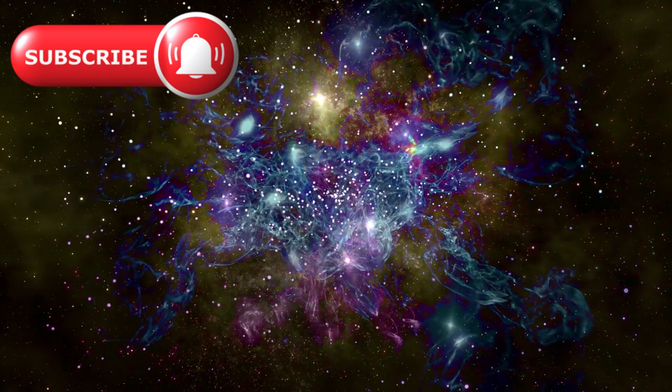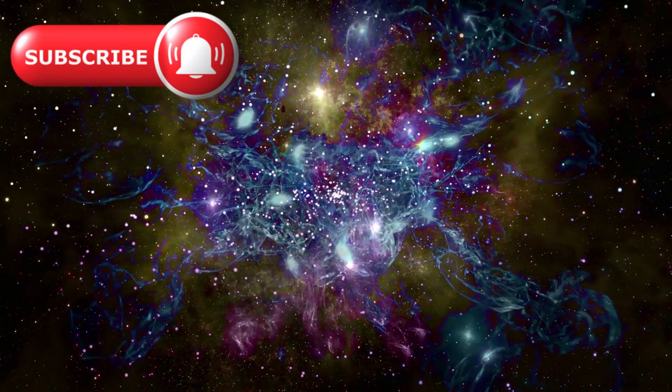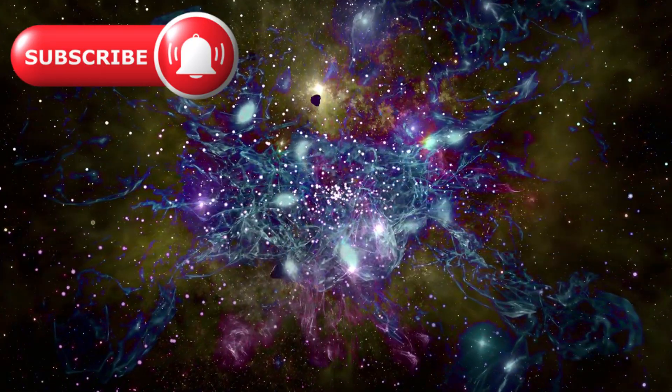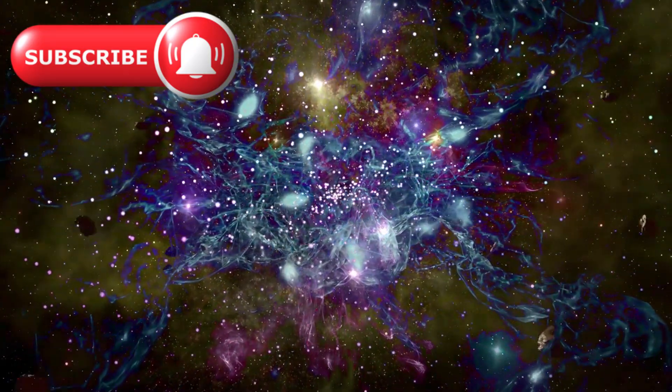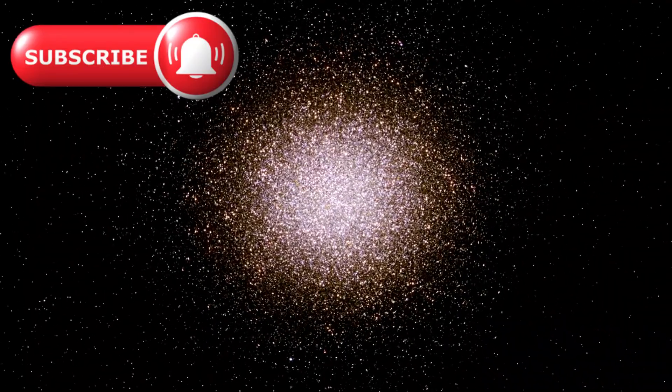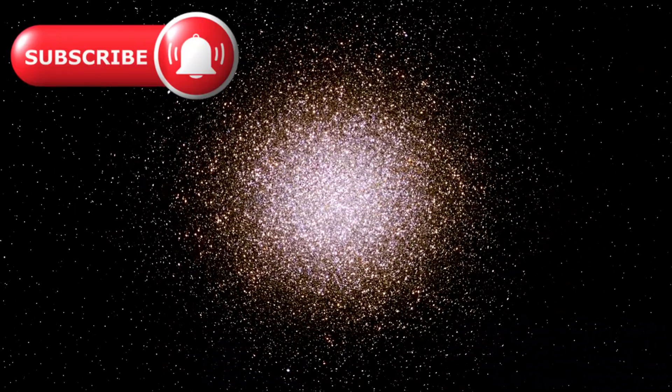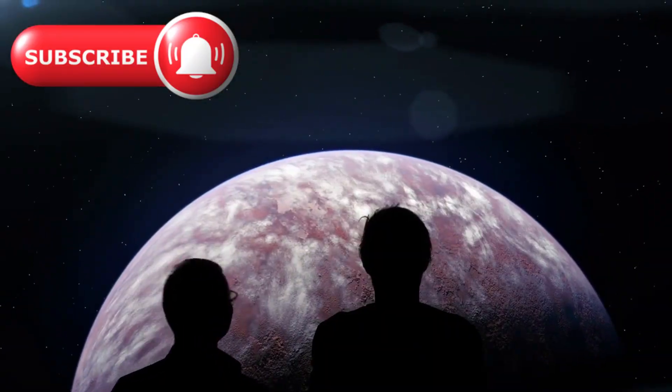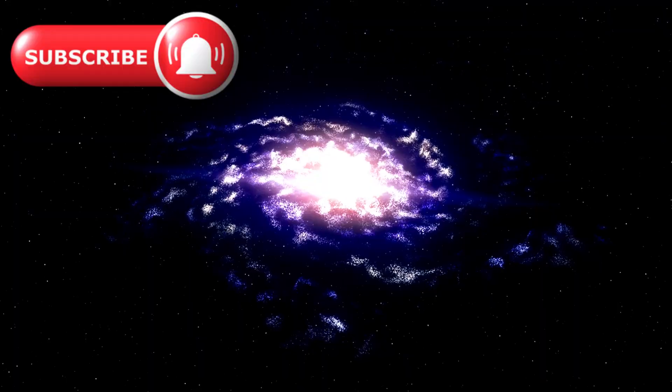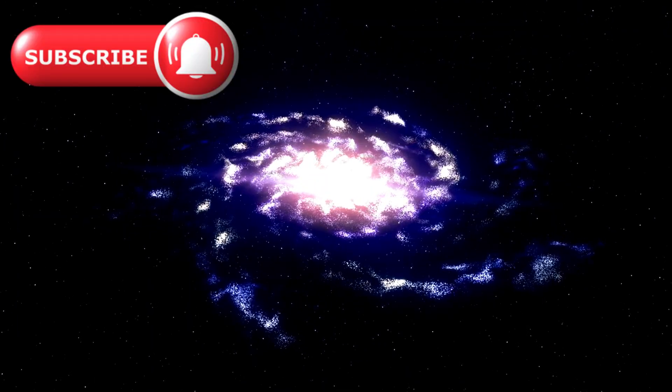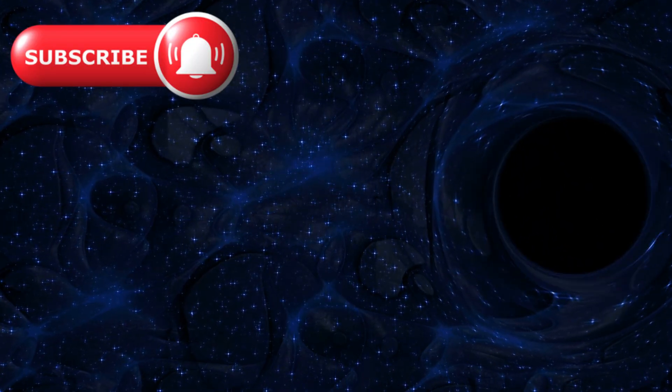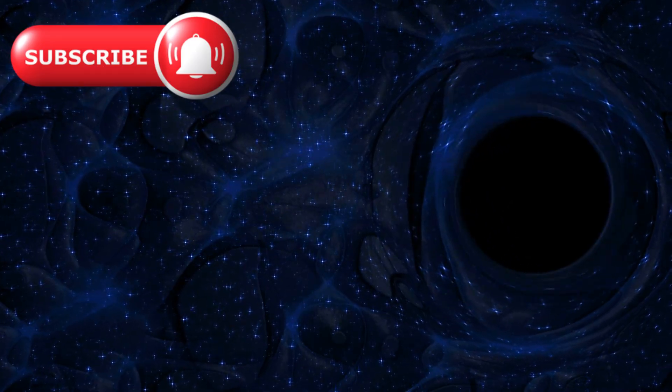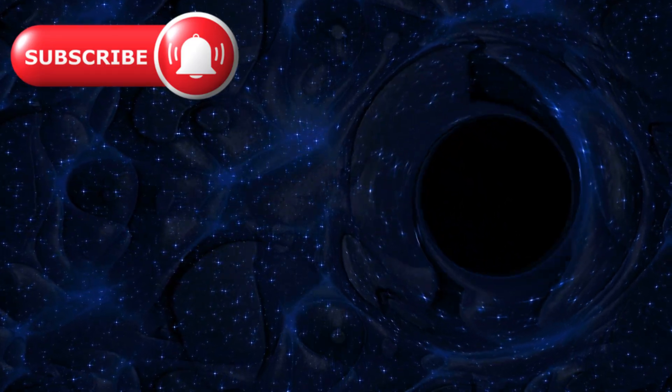In some cases, the gas was moving 10 times faster than what we see near the black hole at the center of our Milky Way. No cluster of stars could explain that kind of motion. This was it. The final piece. These red dots weren't galaxies, they were cosmic engines, black holes growing at terrifying speed in the first billion years after creation.